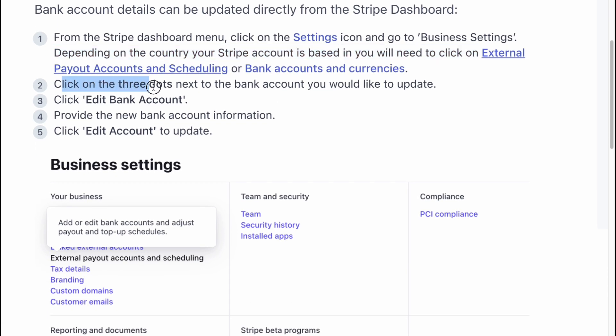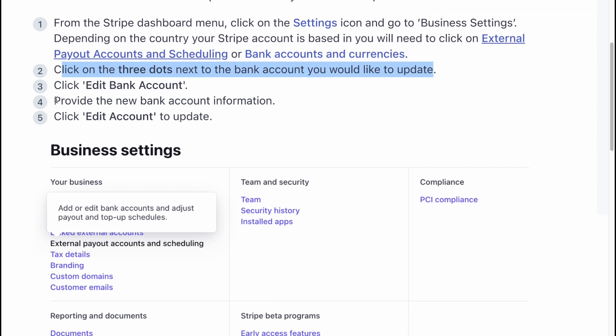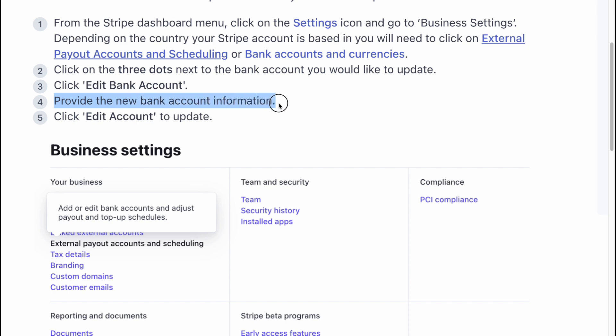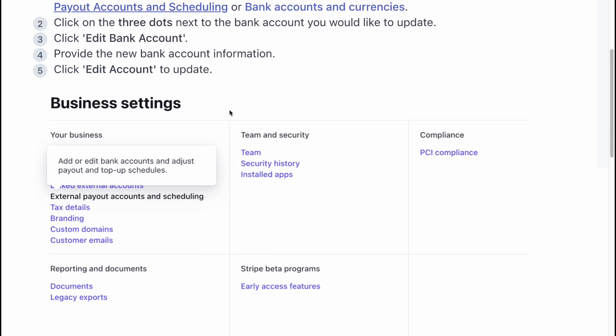Click on the three dots next to the bank account you'd like to update, click edit bank account, provide the new bank account information, and click edit account to update.